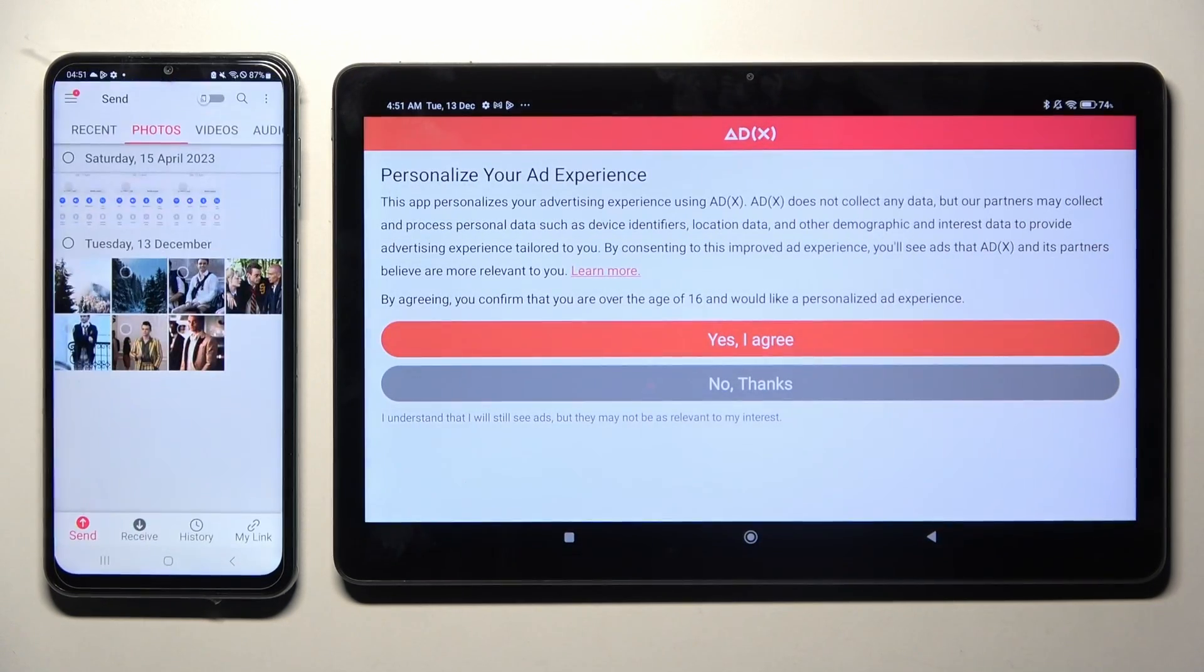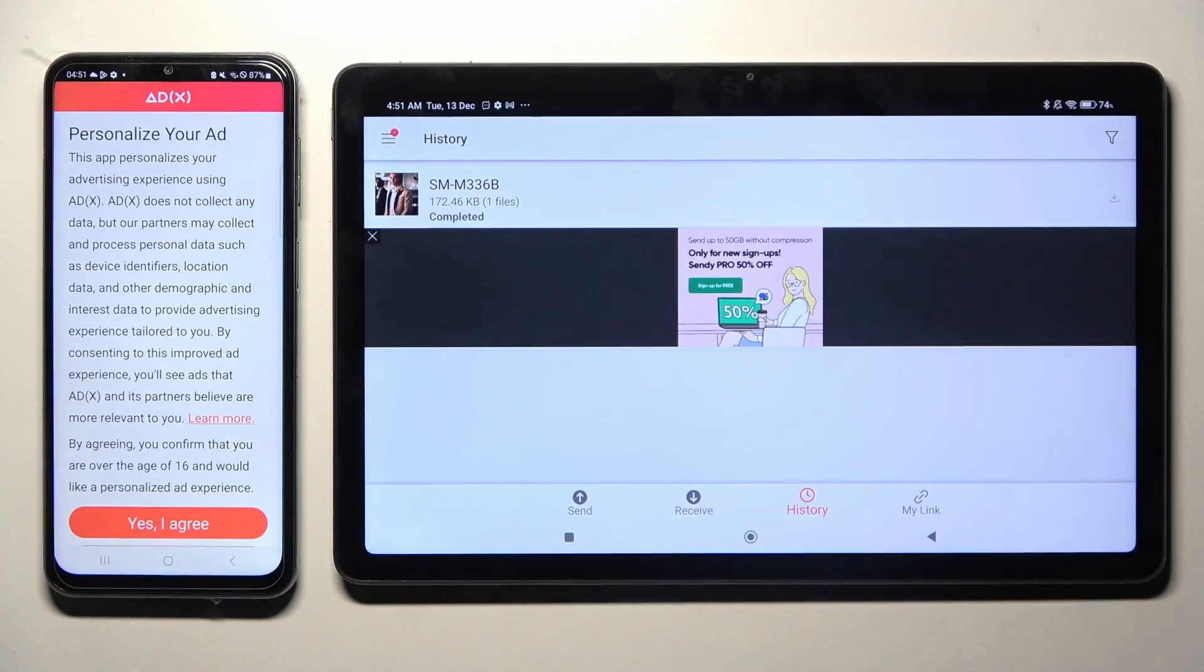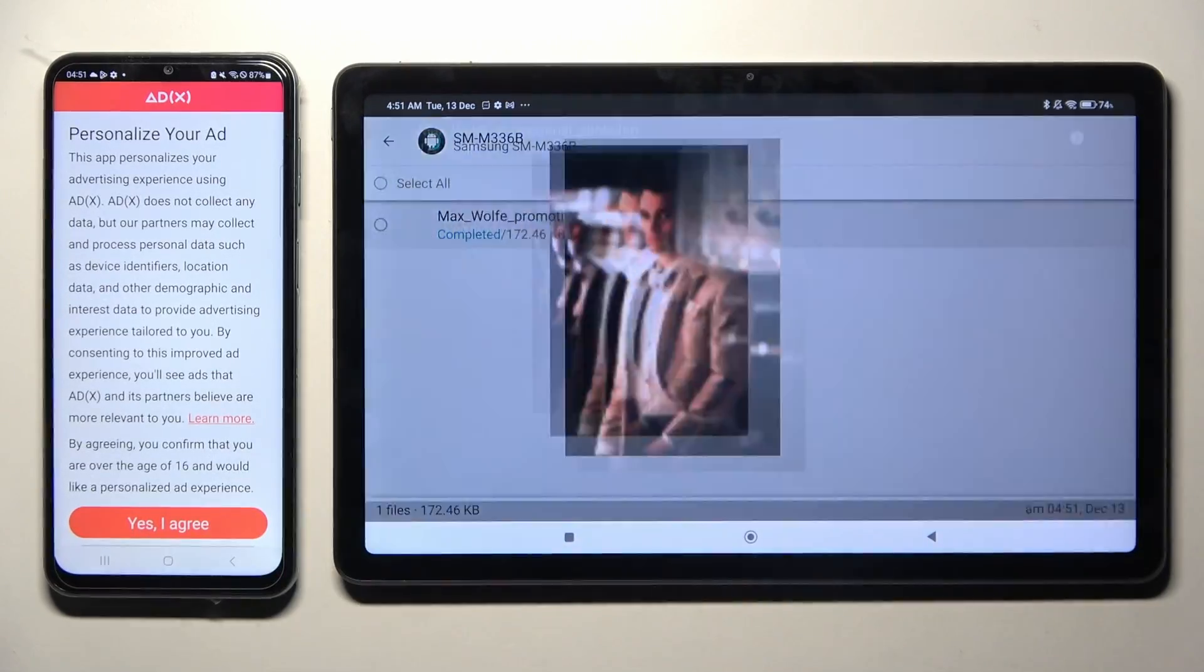And now, as you can see, after a while, my photo was successfully sent.